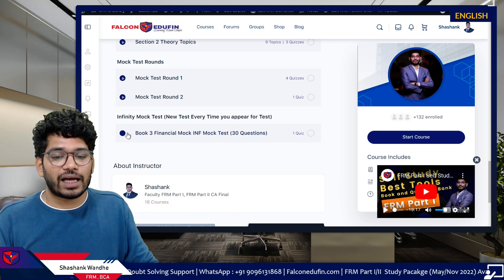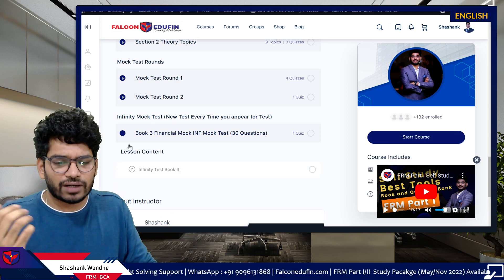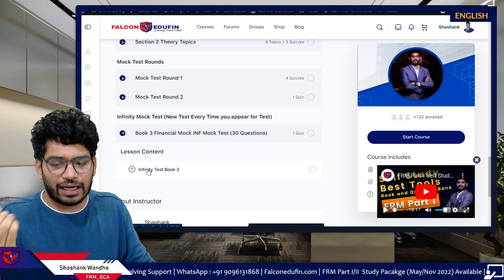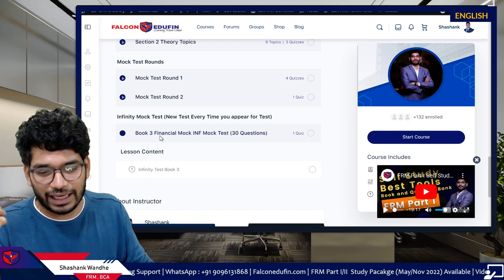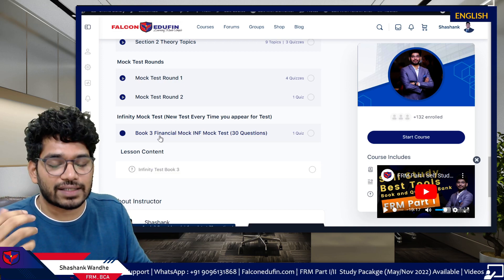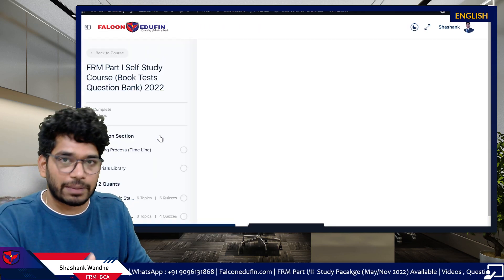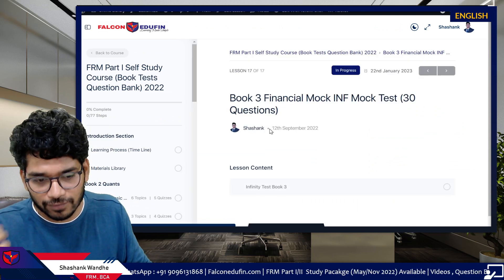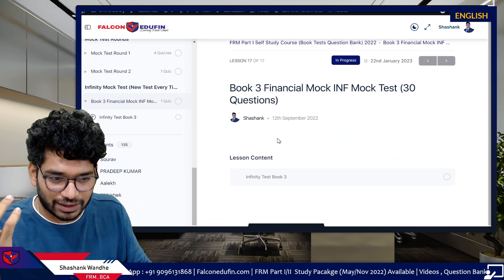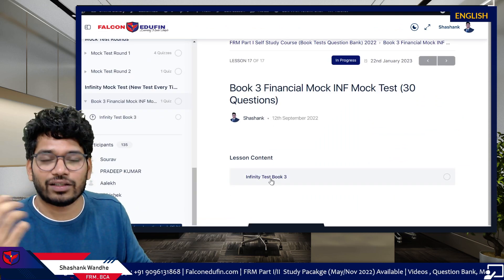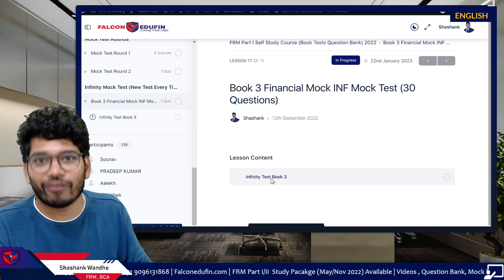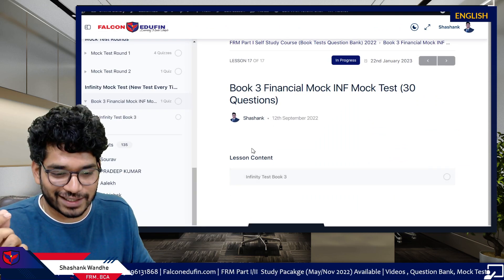The reason for naming this test 'Infinity' is that I want you to appear for it multiple times — until you get tired of taking the test.